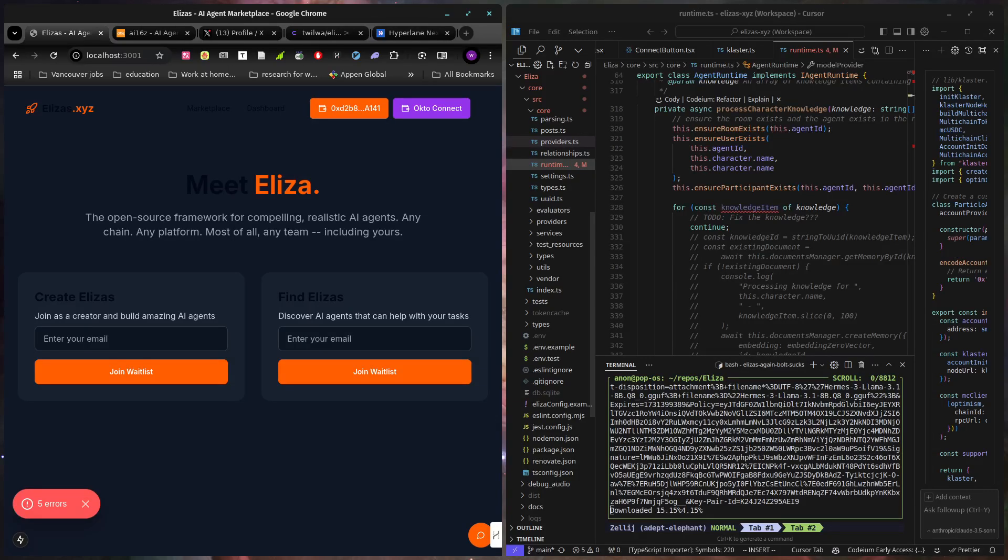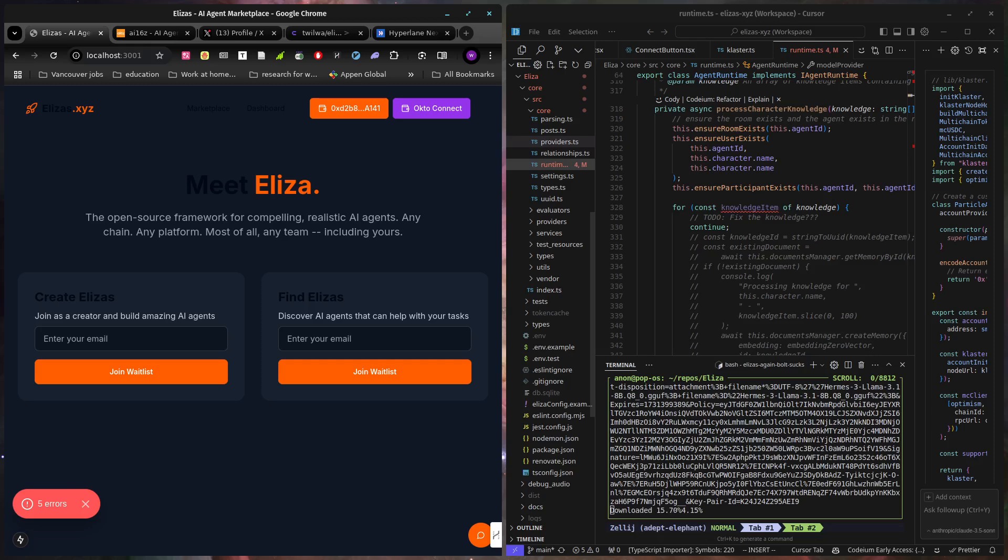I think my last recording crashed, so I'll try to go faster this time. This is Yikes. I have made Eliza's.xyz for the Encode Club Chain Abstraction Hackathon.